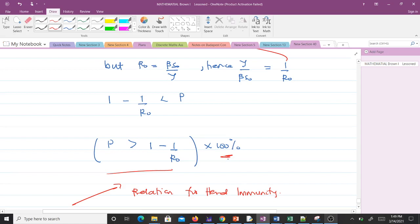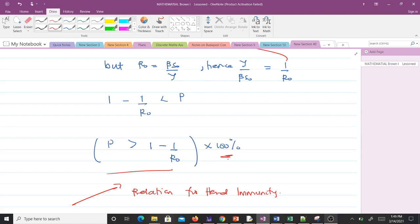This is the relation for herd immunity. Now let's take an example and apply what we just derived.